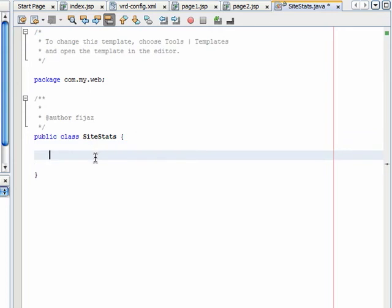Add a static integer variable named visits. Set the initial value to 0.